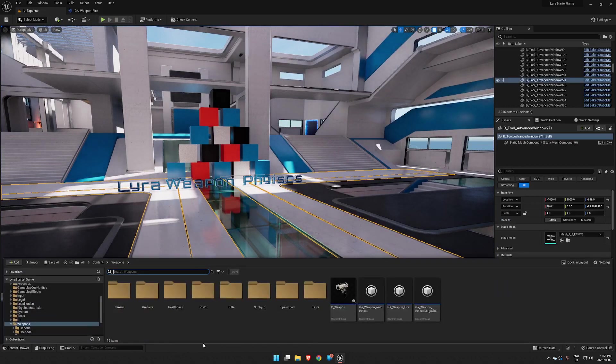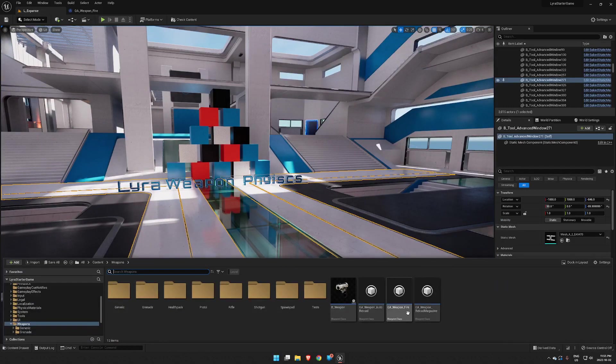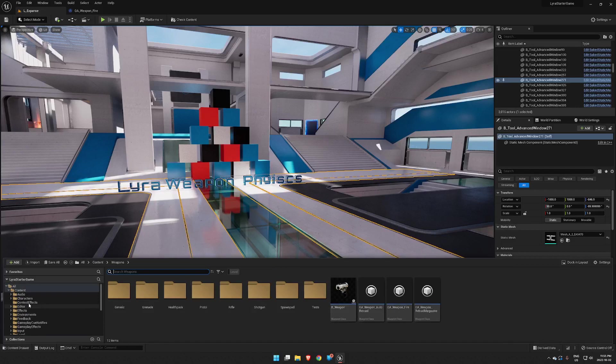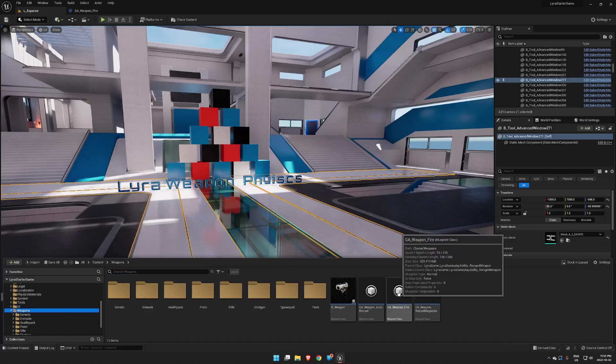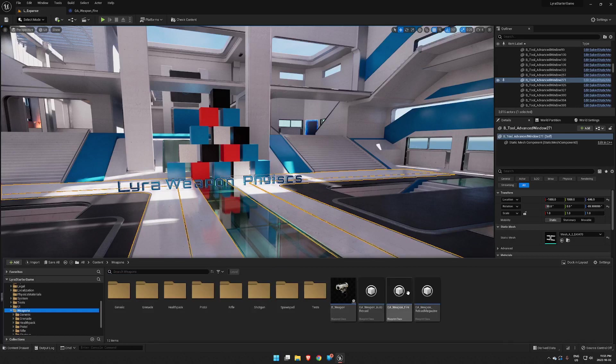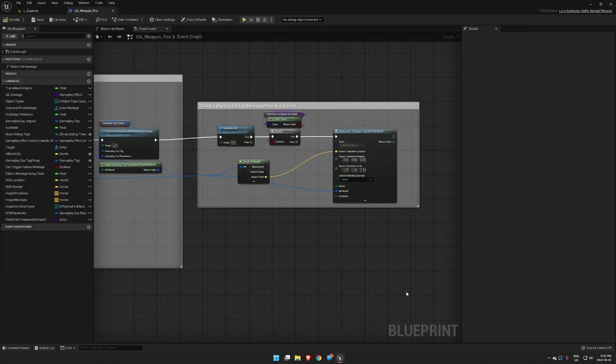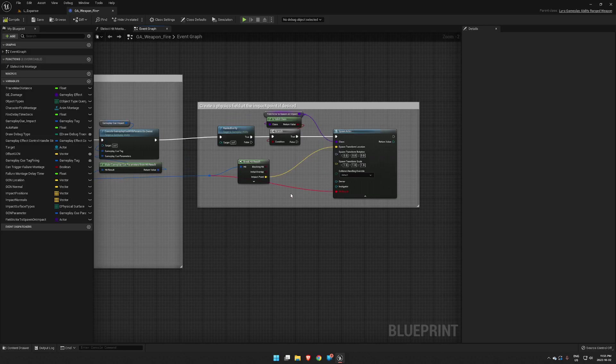The first place we want to look is our ga_weapon_fire, which is buried inside content and weapons in your standard Lyra. Open ga_weapon_fire and let me just set it up to how it's going to look when you first look at it.